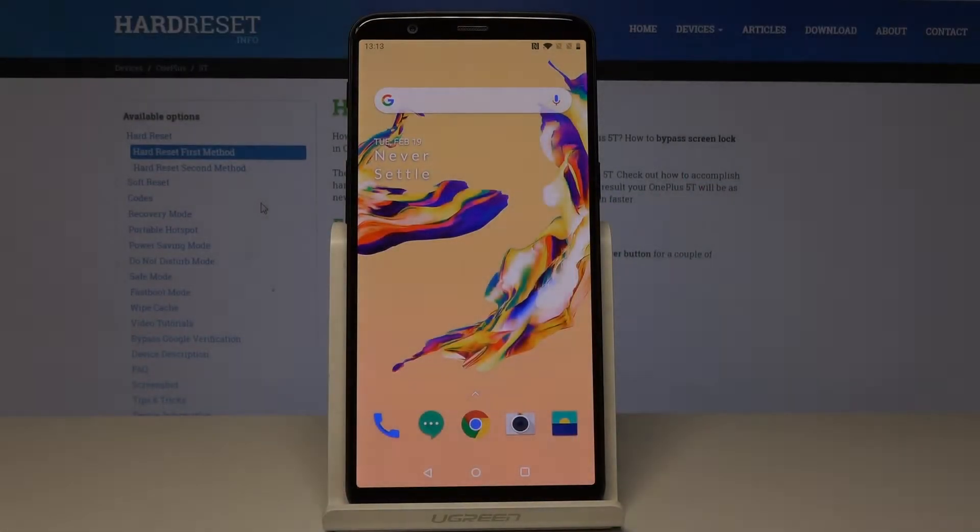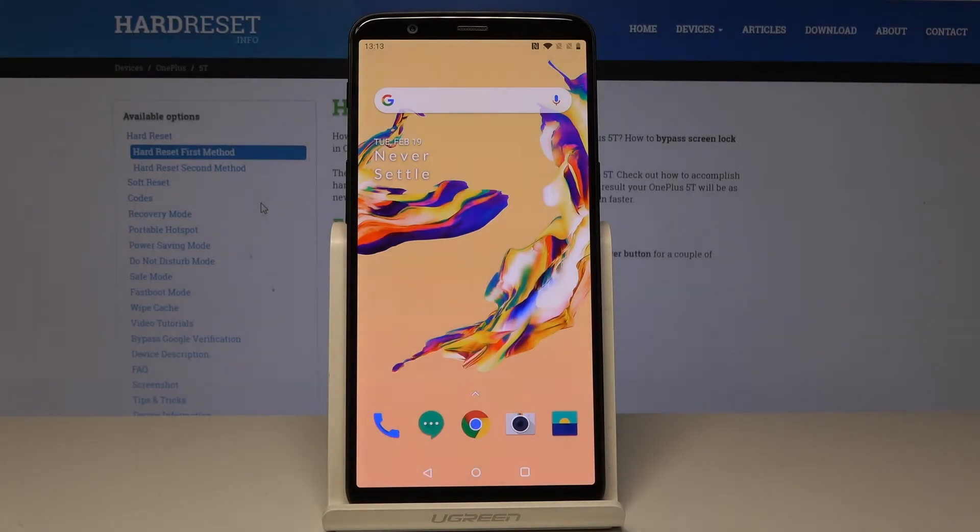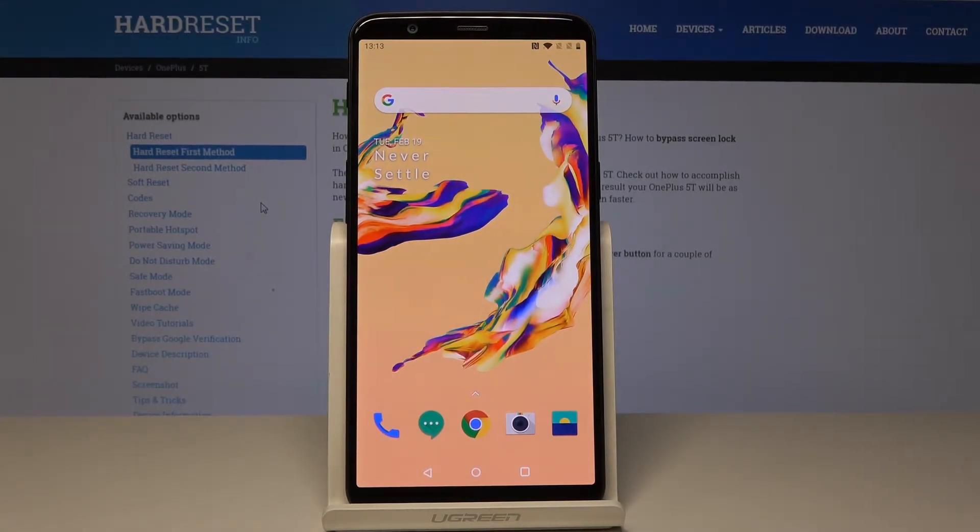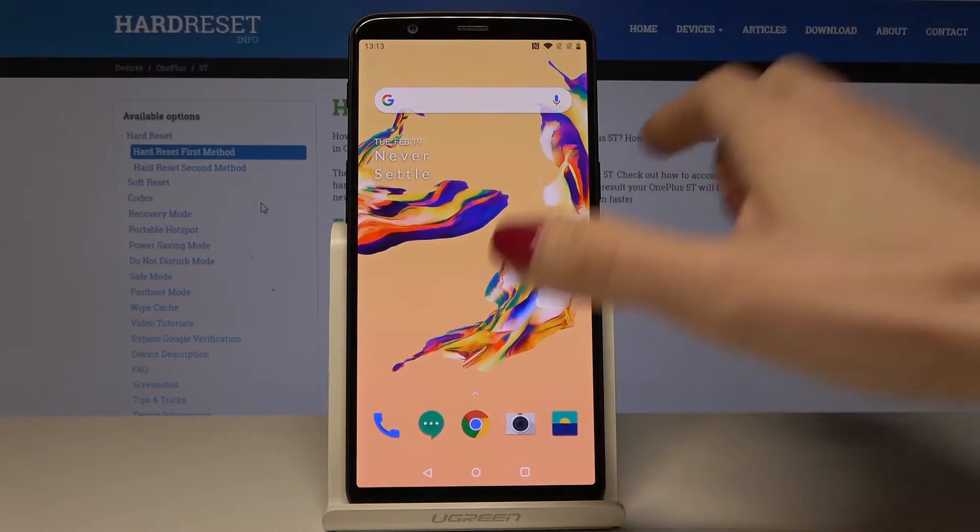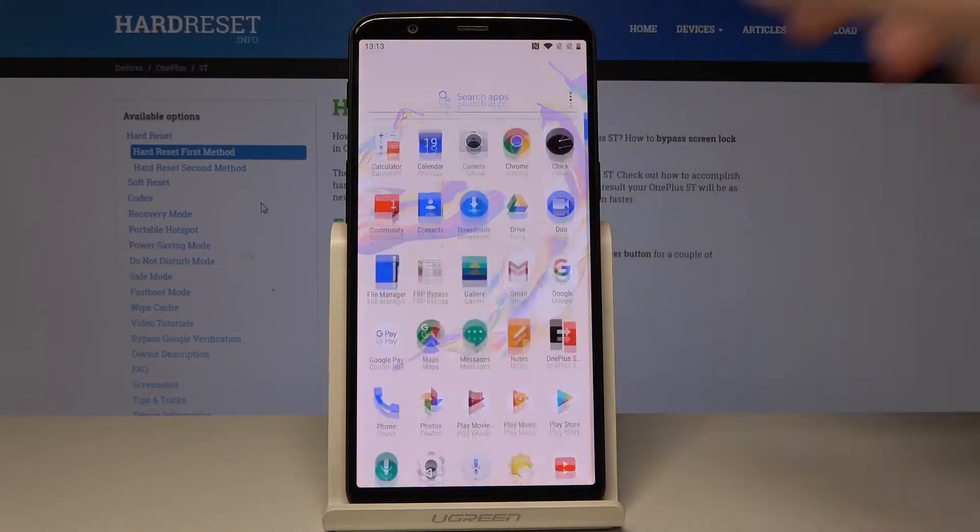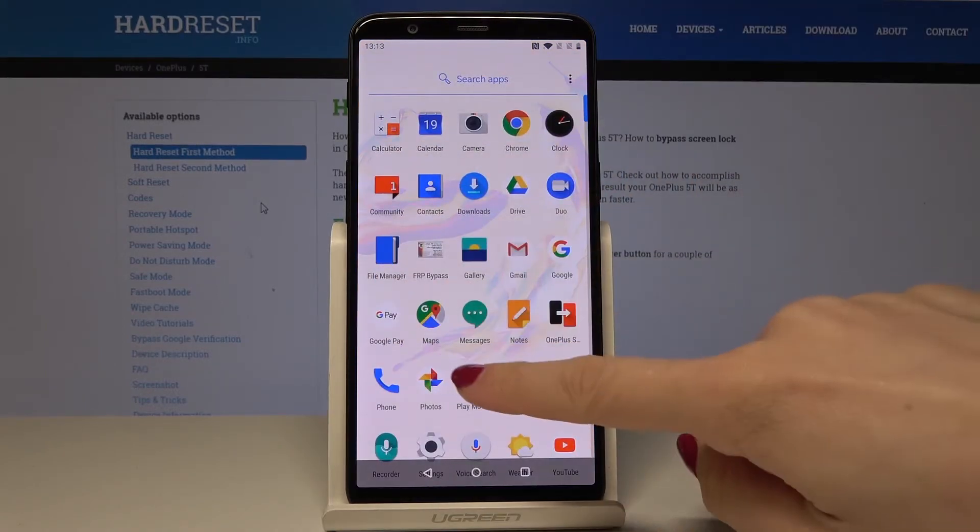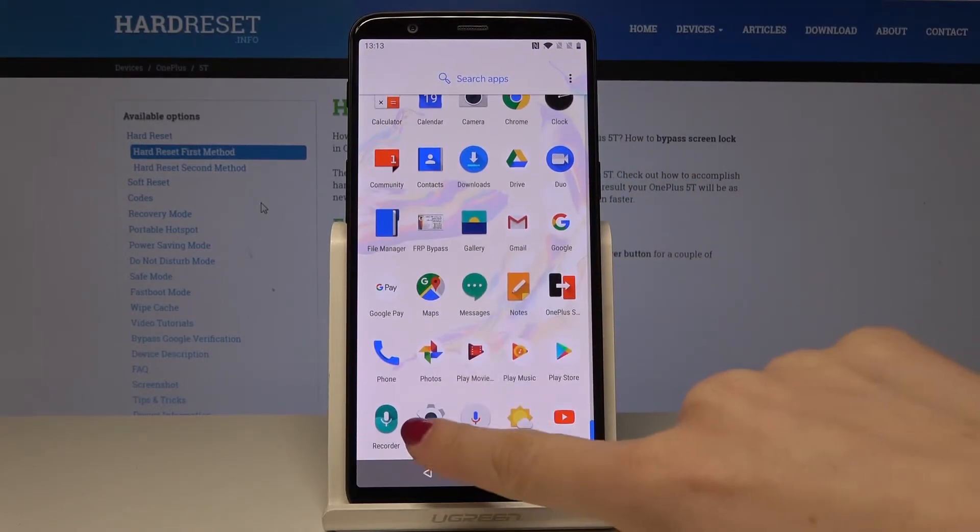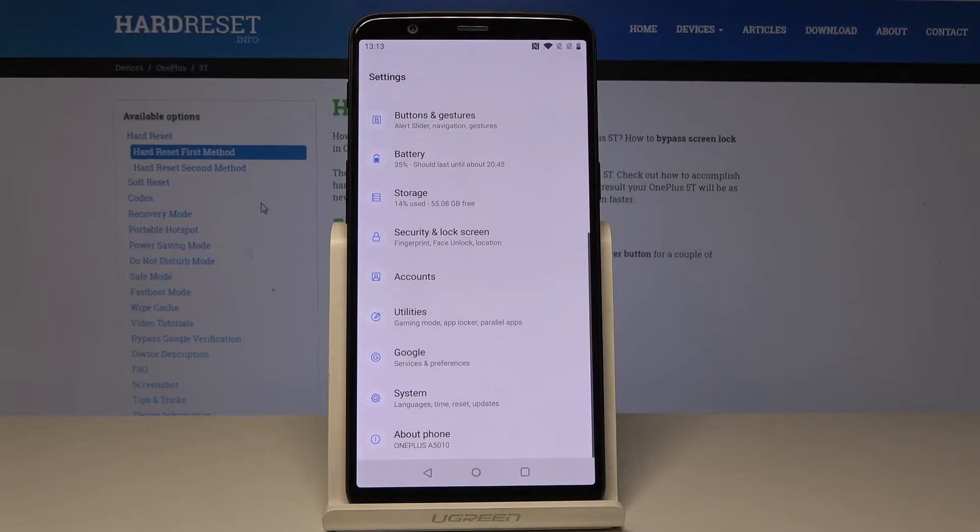Here I have a OnePlus 5T and let me show you how to perform a factory reset on the following device. At the very beginning, you have to open the list of all applications, then pick the Settings.